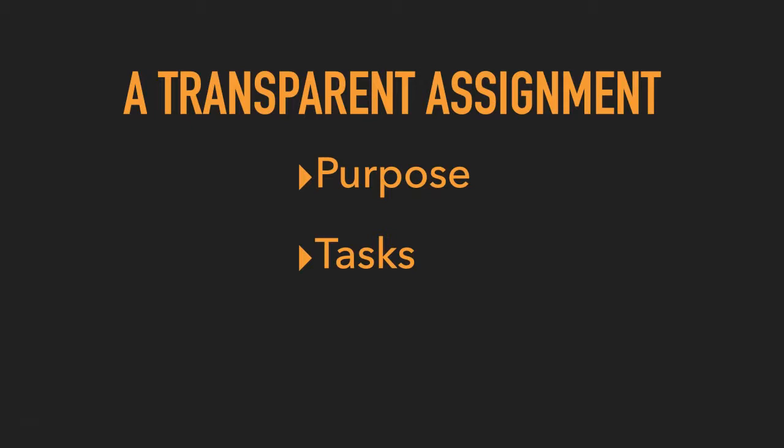And it outlines the criteria for successful completion, including examples of what good work and insufficient work look like.